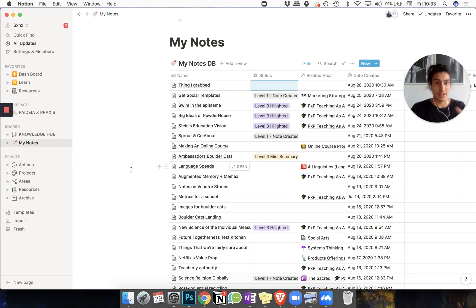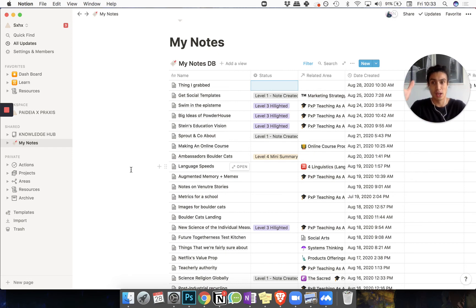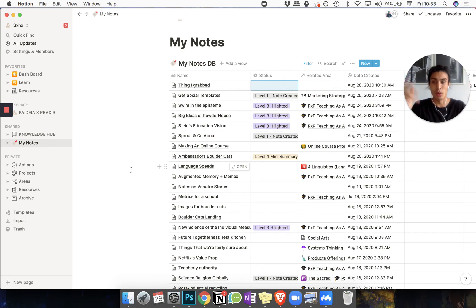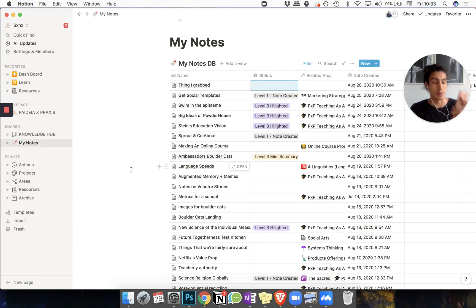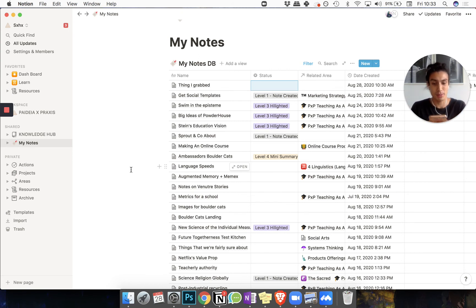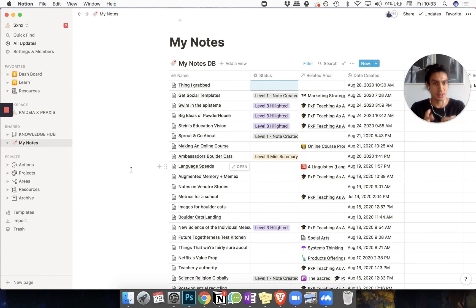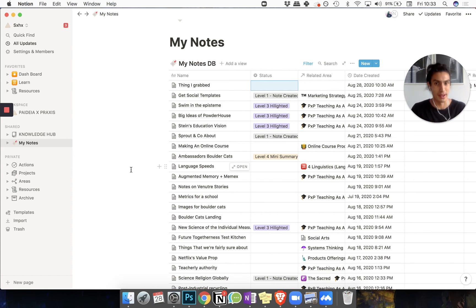So just to recap again: stuff's coming in from my knowledge hub from the web, or things are going into my notes through my phone, either via the app text grabber or me just thinking in the moment, 'Oh, I need to write something,' I'm going to hit a new note on my phone and write that.